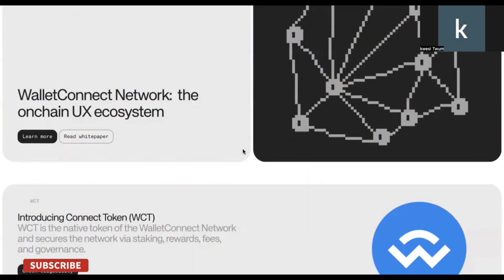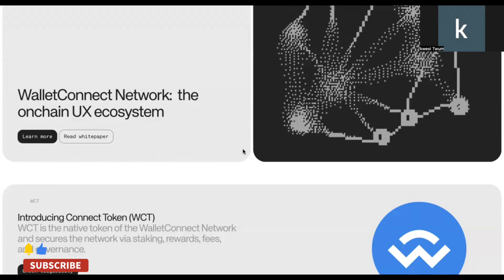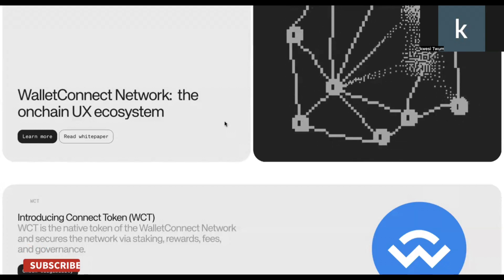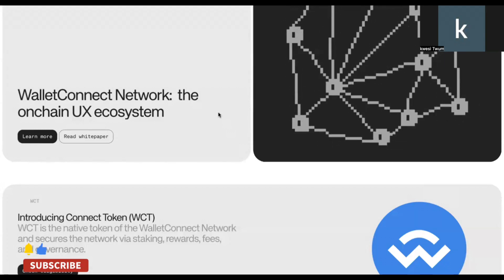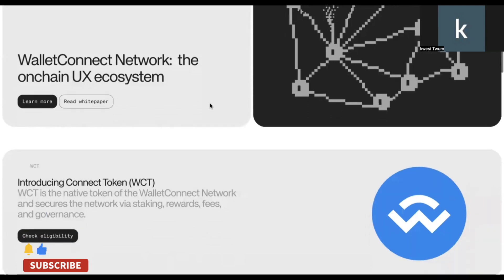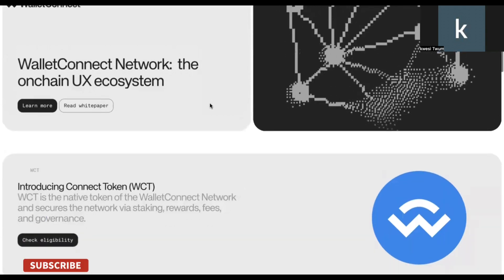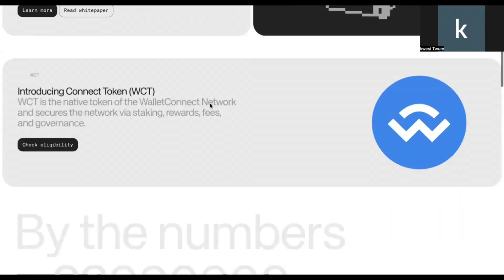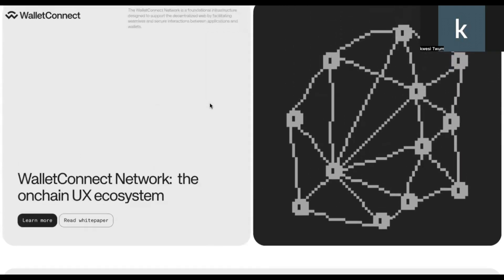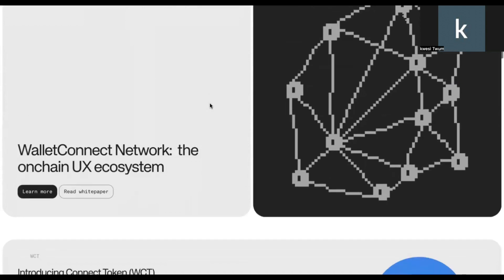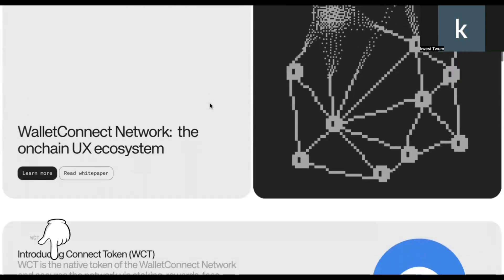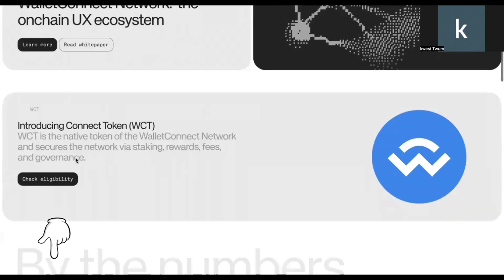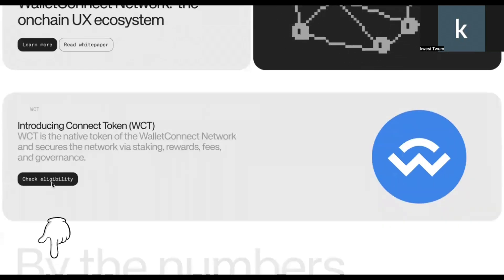So for anybody who has used the platform from inception in 2018 up to 12 of September 2024, you may just qualify. Now, how do you know you are qualified? You need to come to their website, which is walletconnect.network. I'll leave the links in the notes of this video. You scroll down and you go to check eligibility. So you click on check eligibility.